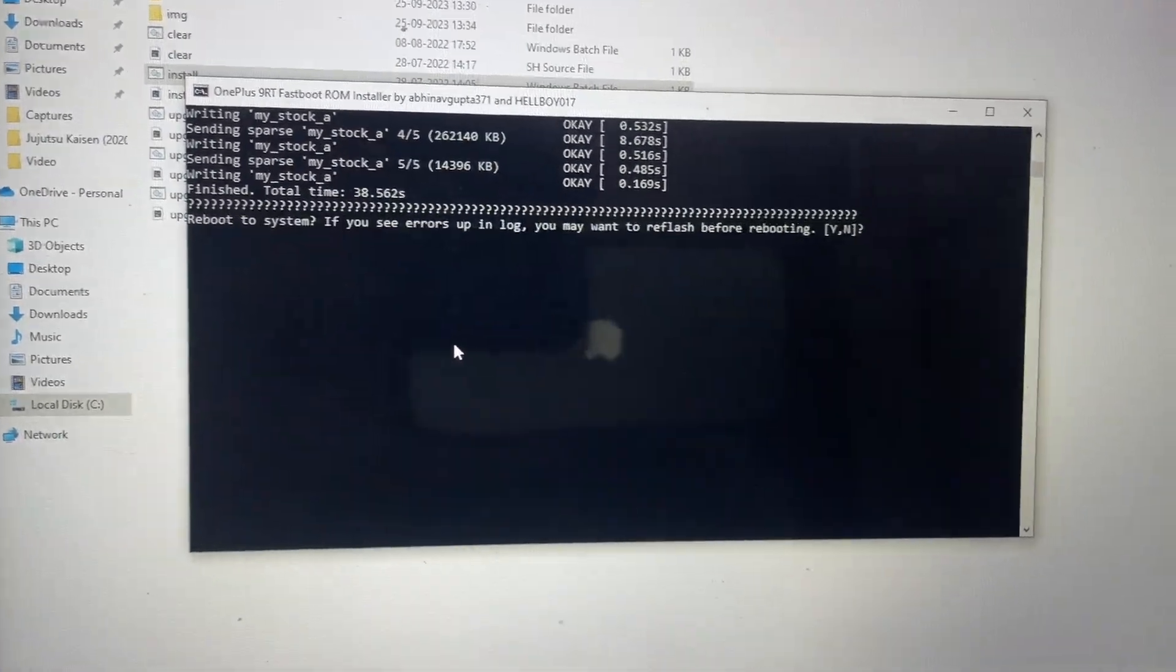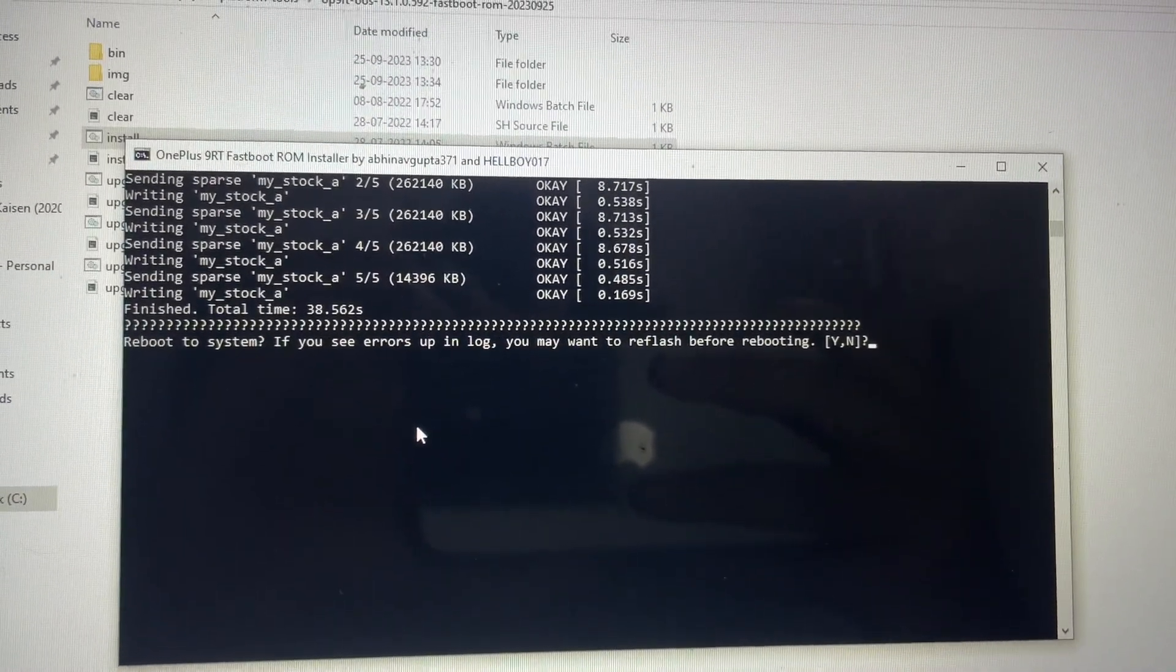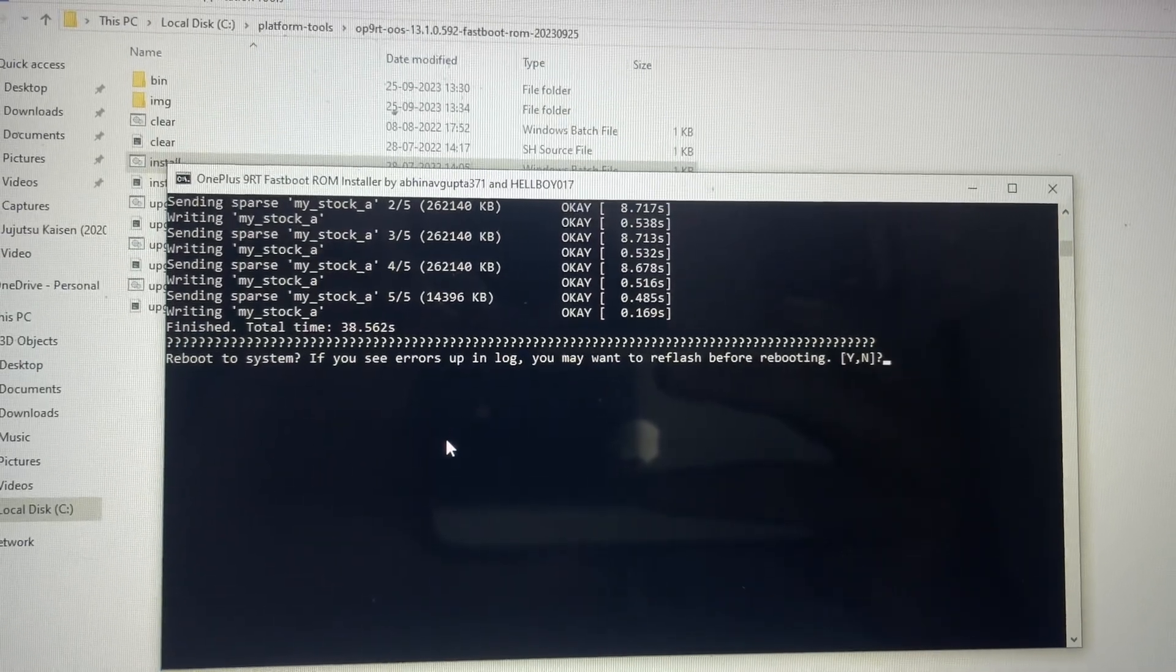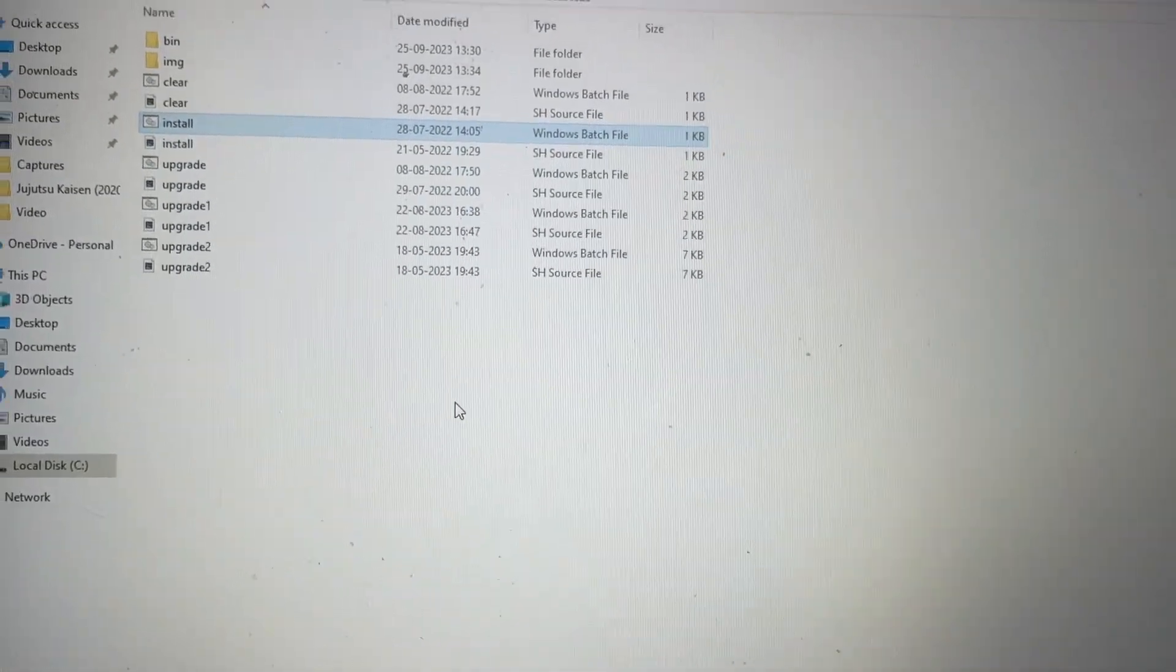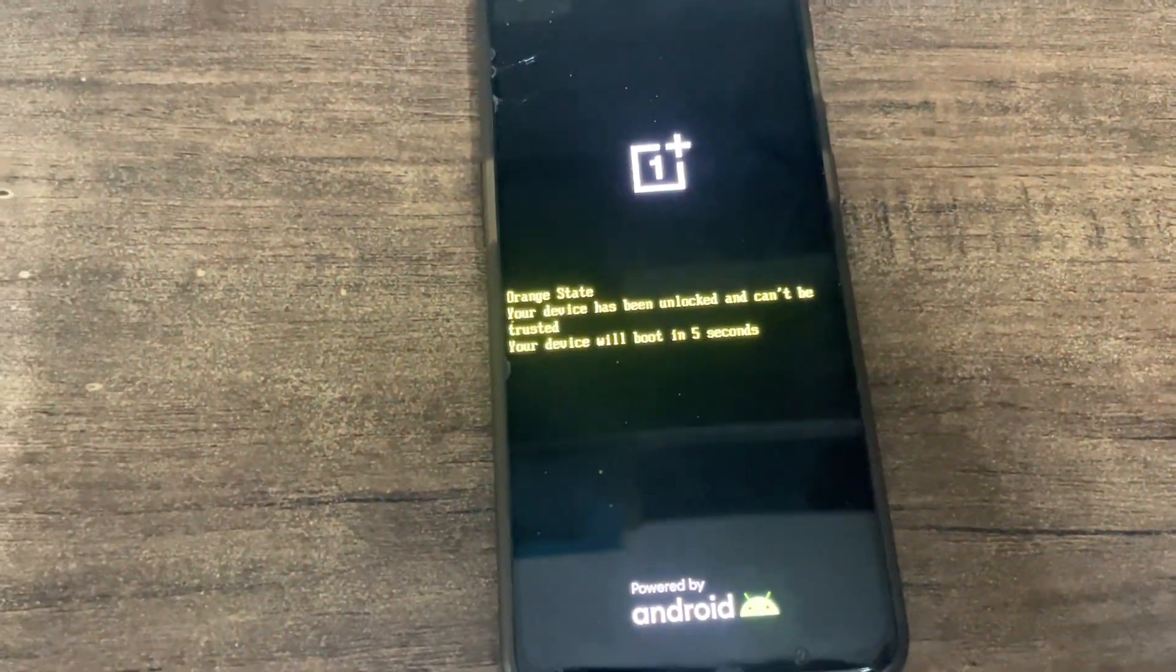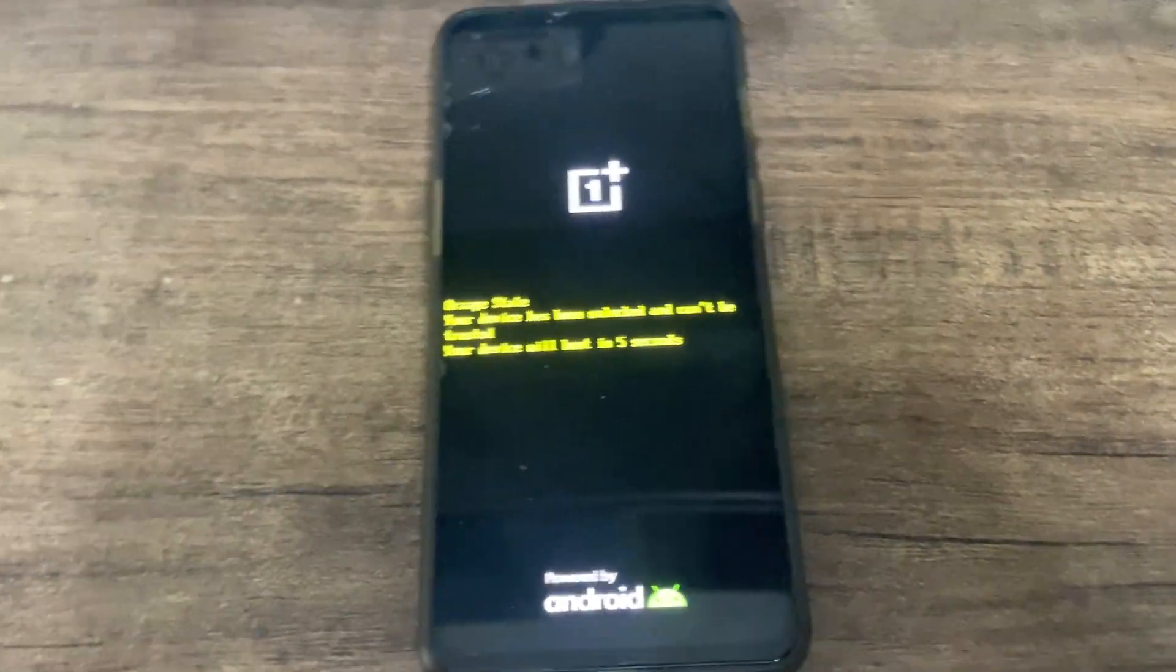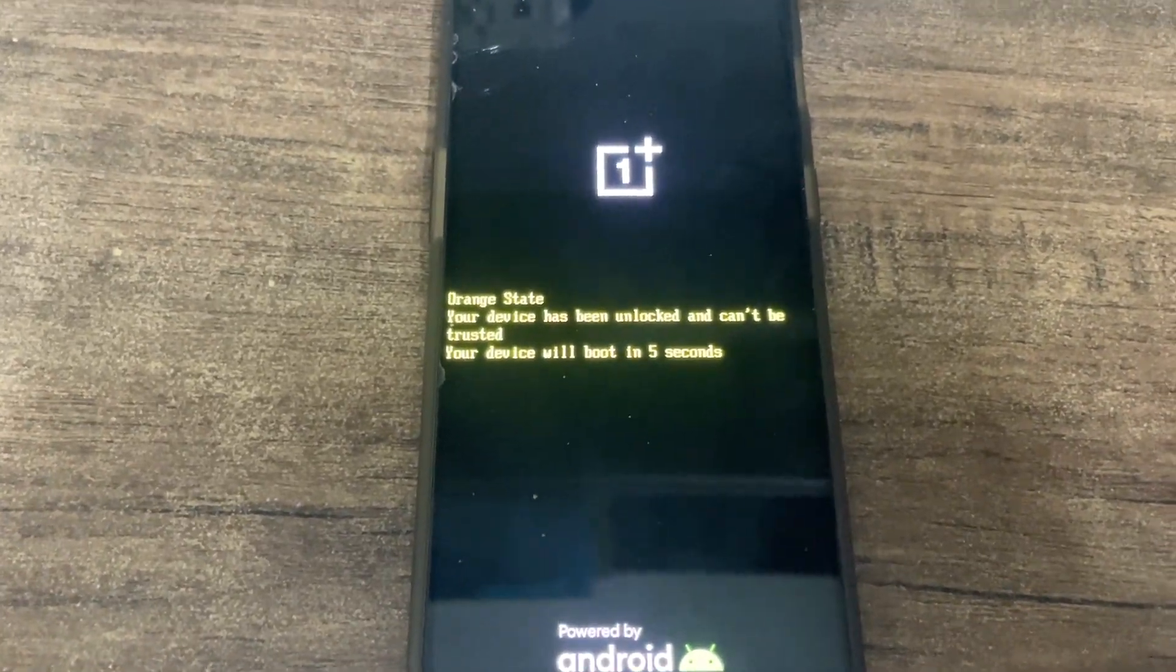You can see how many files have got installed. Now it's asking reboot to system. We'll click reboot to system, so our installation has been a success. Let's see do we boot or not - that is the ultimate goal. Hopefully we should be able to boot.